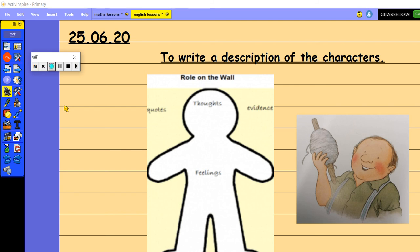Good morning everyone, welcome to your English lesson this morning. It's Thursday, what a brilliant week we've had so far.